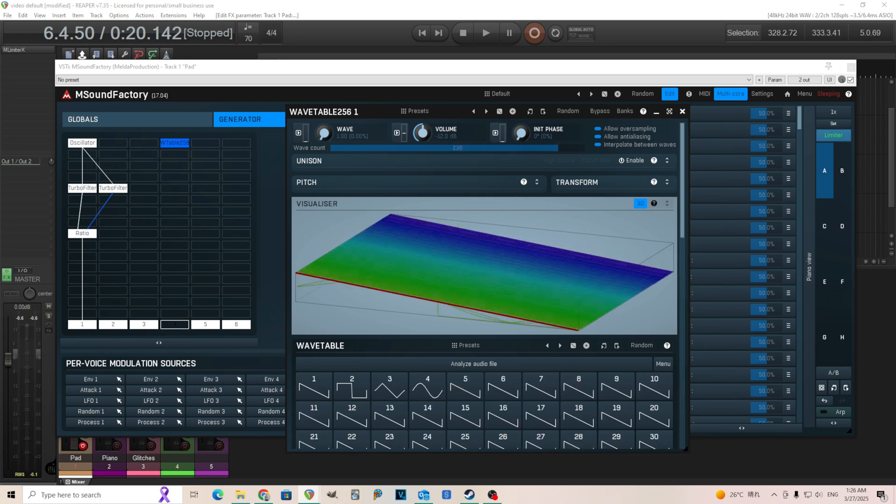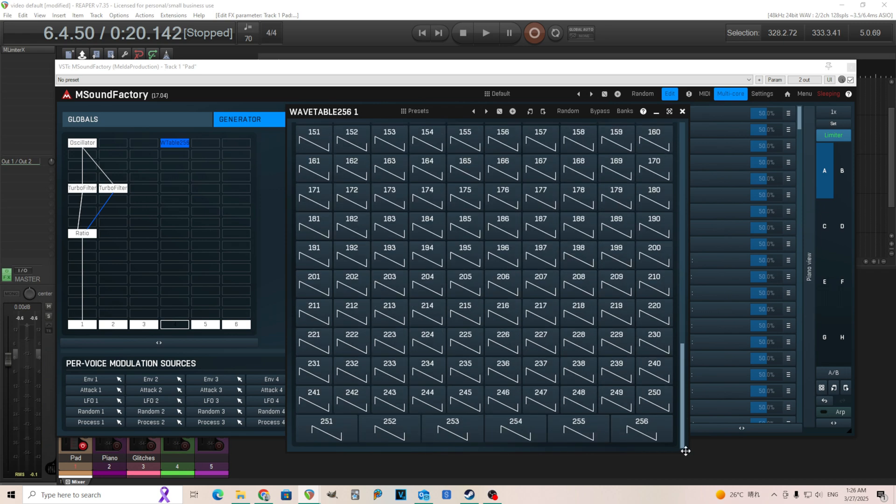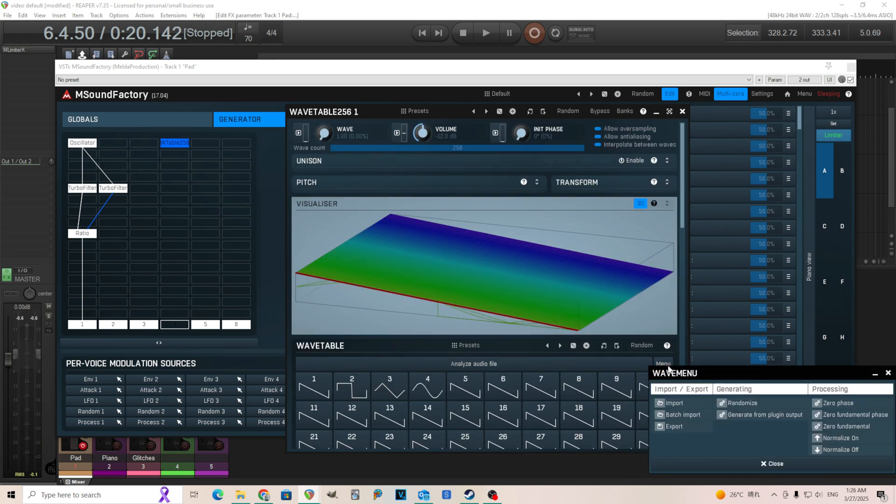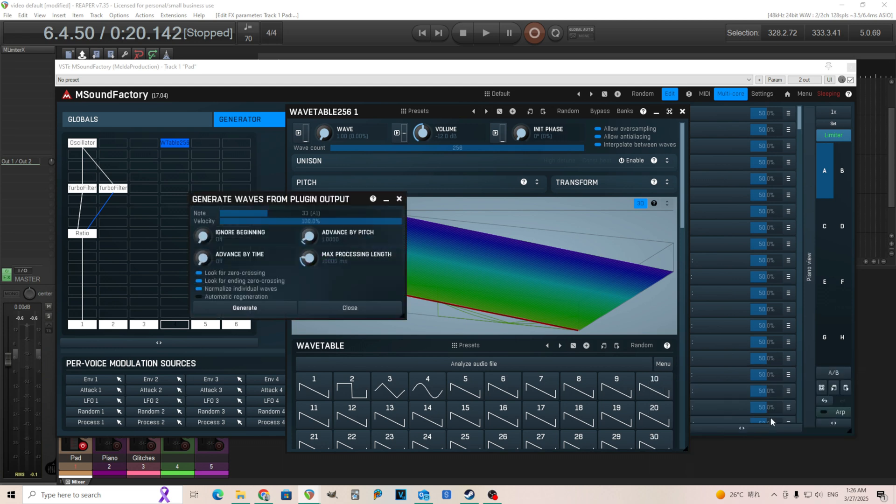We're going to move this all the way up to 256 just in case we need that. Sometimes you don't but this is just in case. We're going to go to the menu here because this is where everything is. You see all the waves here. We're going to take it and it says generate from plug-in output. This is what we want. So we'll take this. Click it.